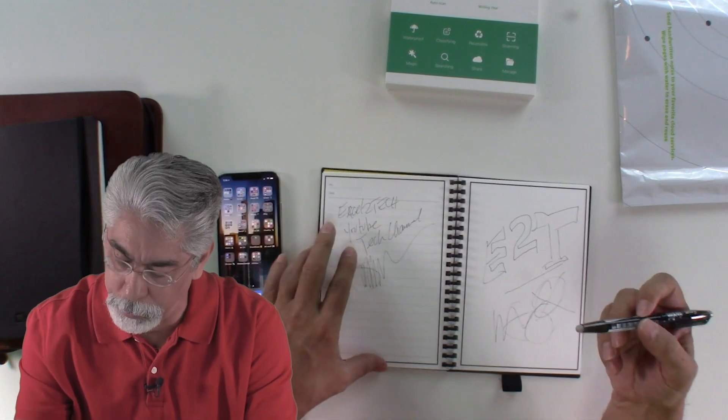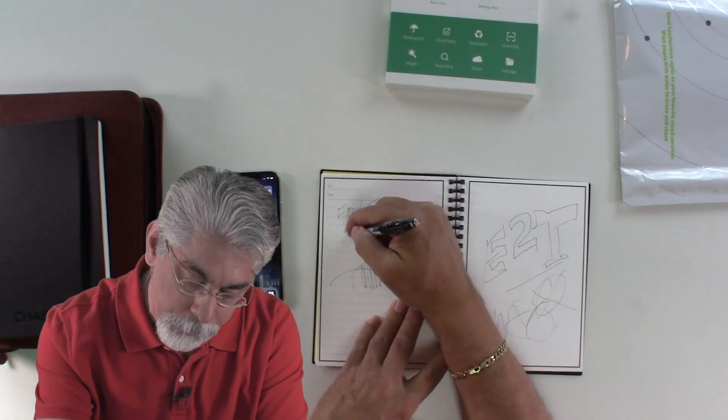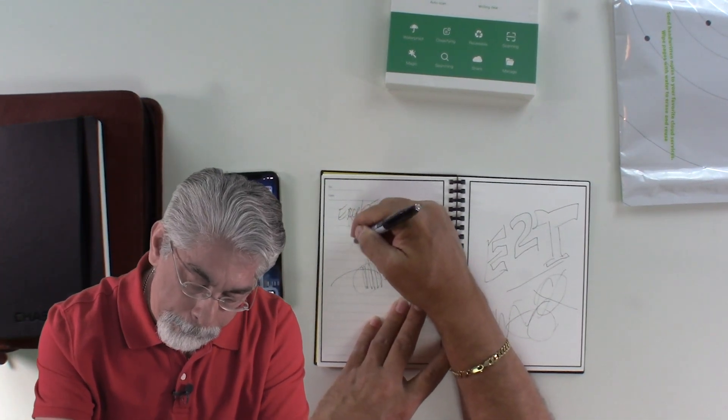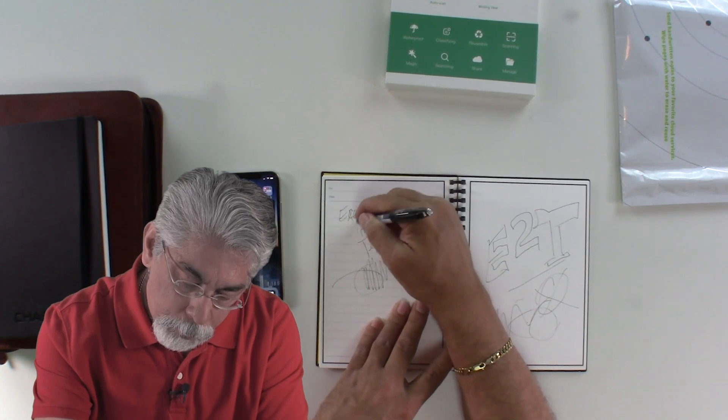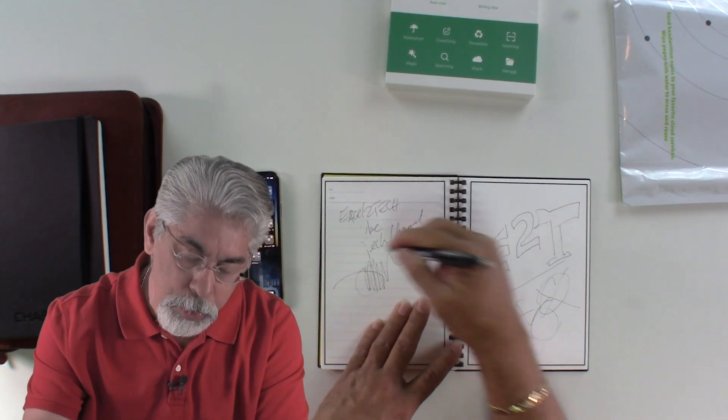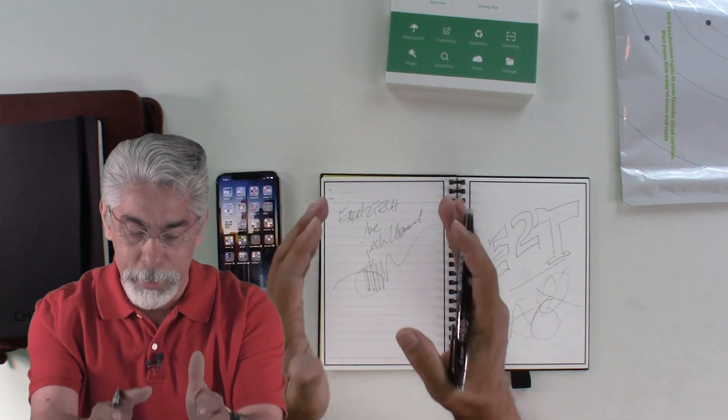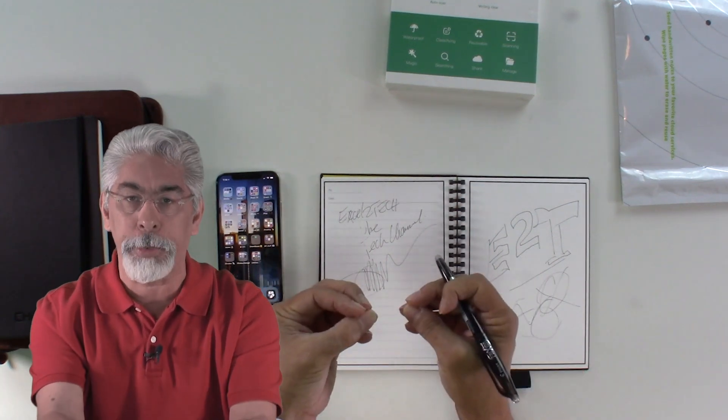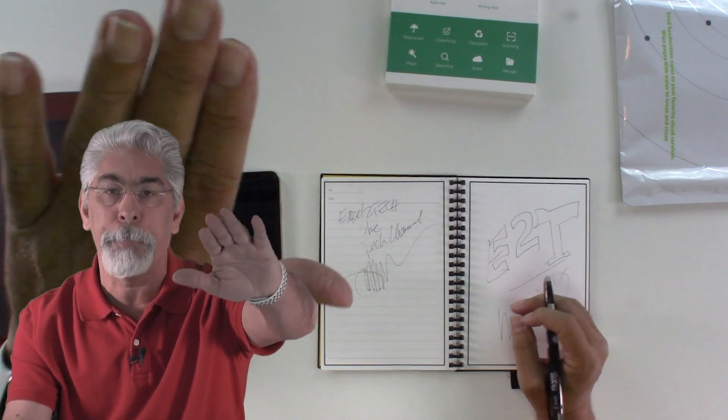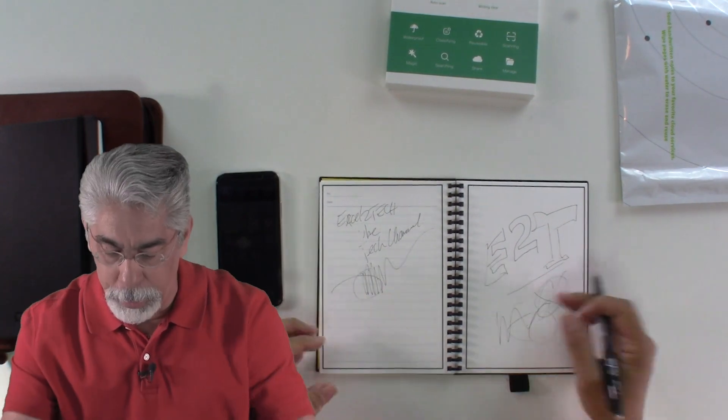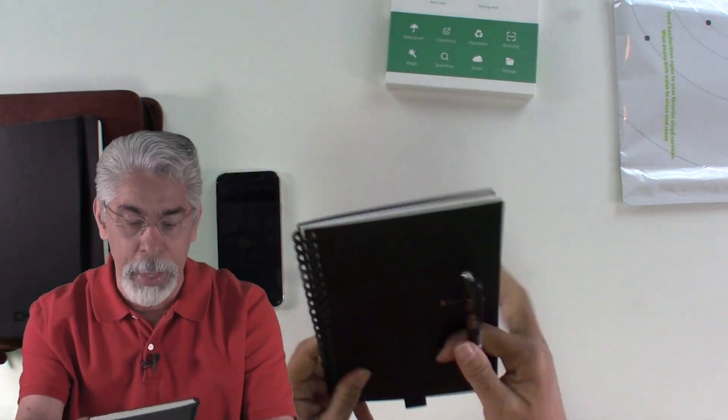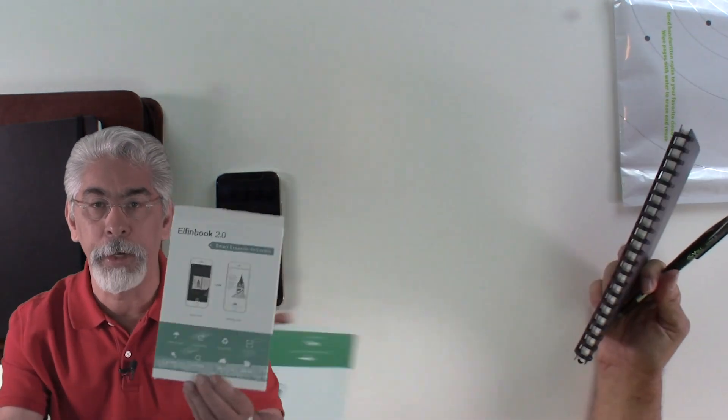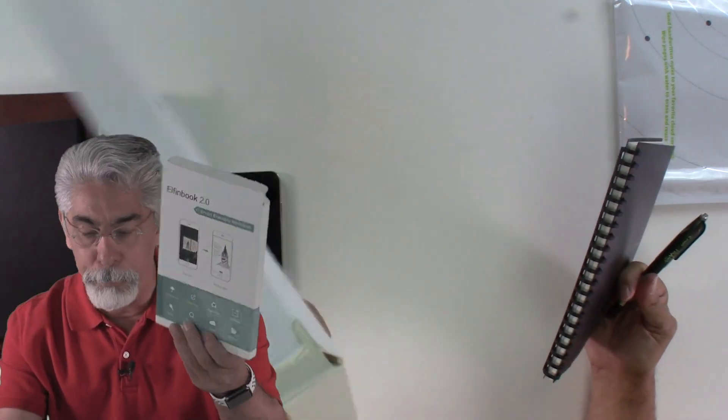We see if this eraser works. Yep. You can use a wet damp cloth and just wipe your entire page all the way through. And then you have a reusable book. So that's the Elfin, Elfin book 2.0.